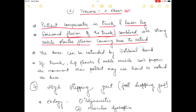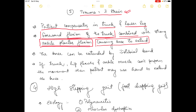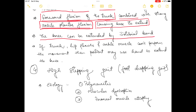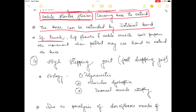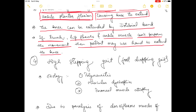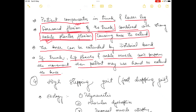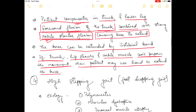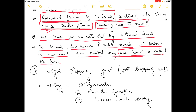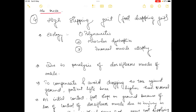In quadriceps gait, forward flexion of the trunk along with plantar flexion of the ankle both lead to extension of the knee, since the quadriceps muscle is paralyzed. The knee can also be extended by the iliotibial band. If the trunk flexion and ankle muscle cannot perform the movement, the patient may use the hand to extend the knee.